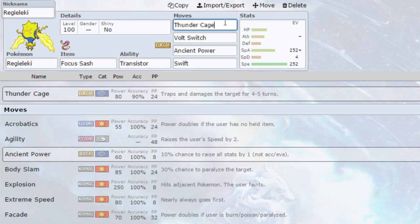Ancient Power, powerful Rock Type attack. It can raise all your stats by one. If you get that stat boost, it's a 10% chance, so it's a low chance to get it. But if you get that stat boost, Regieleki can go in and just completely destroy everything. If you get that Ancient Power boost, it will hopefully get you a 6-0.